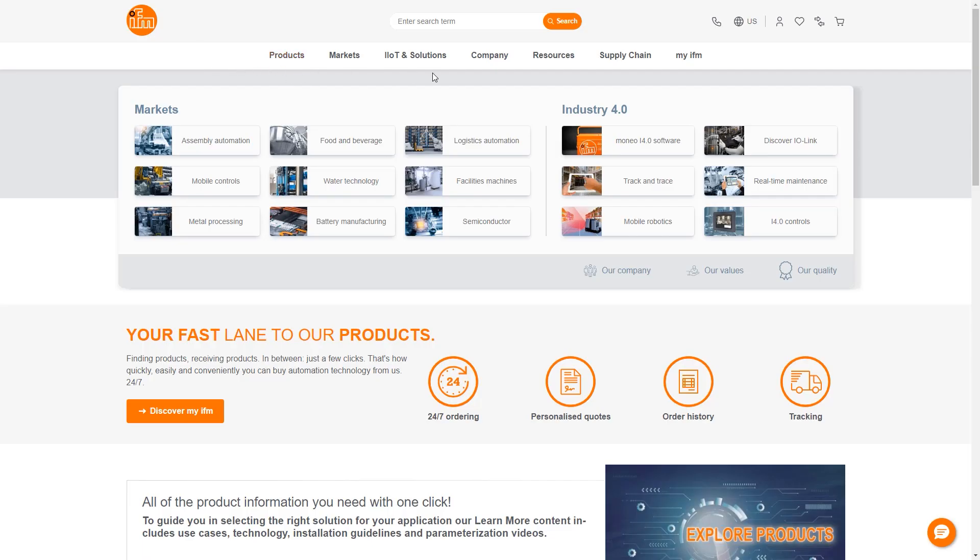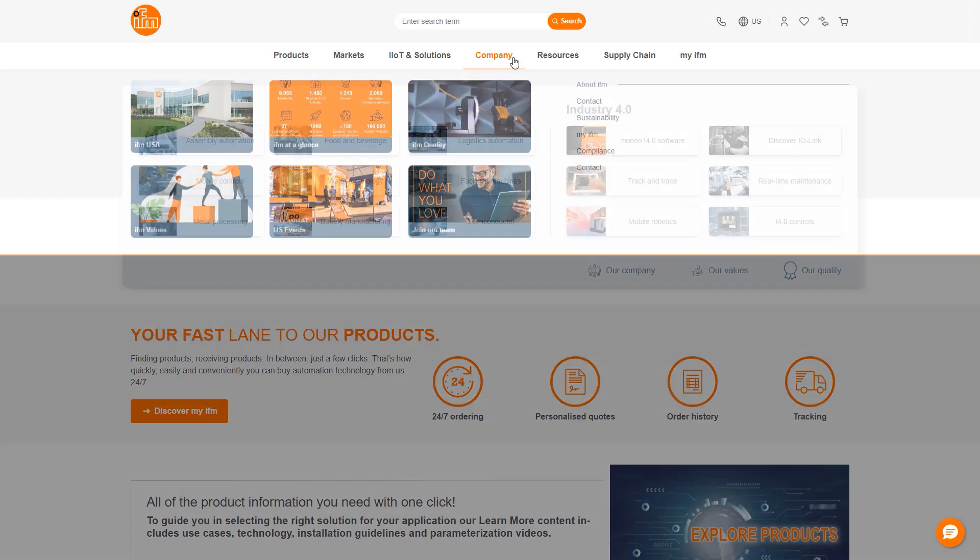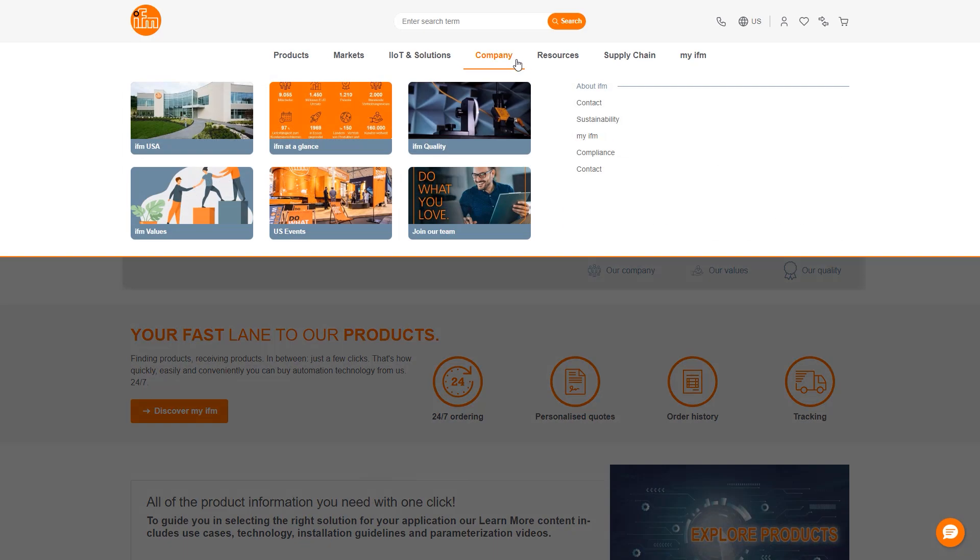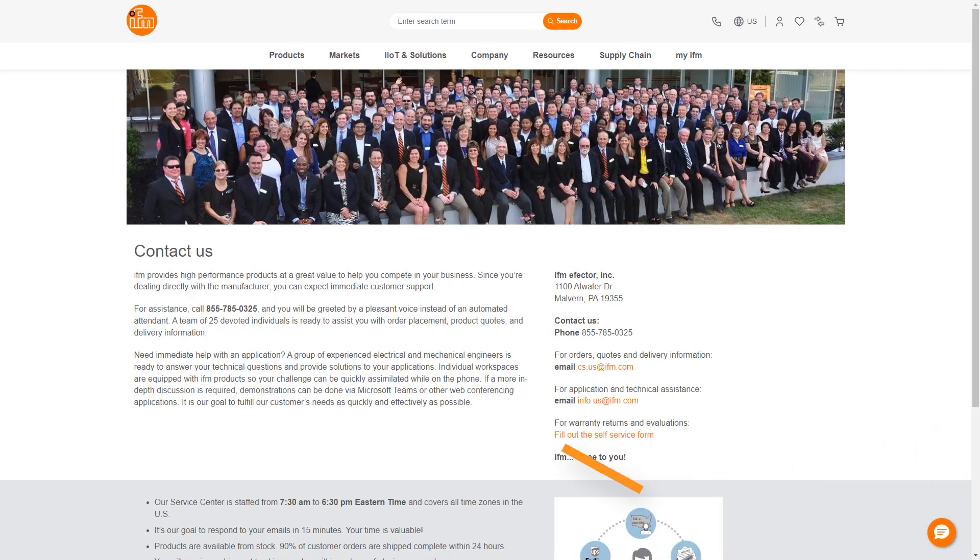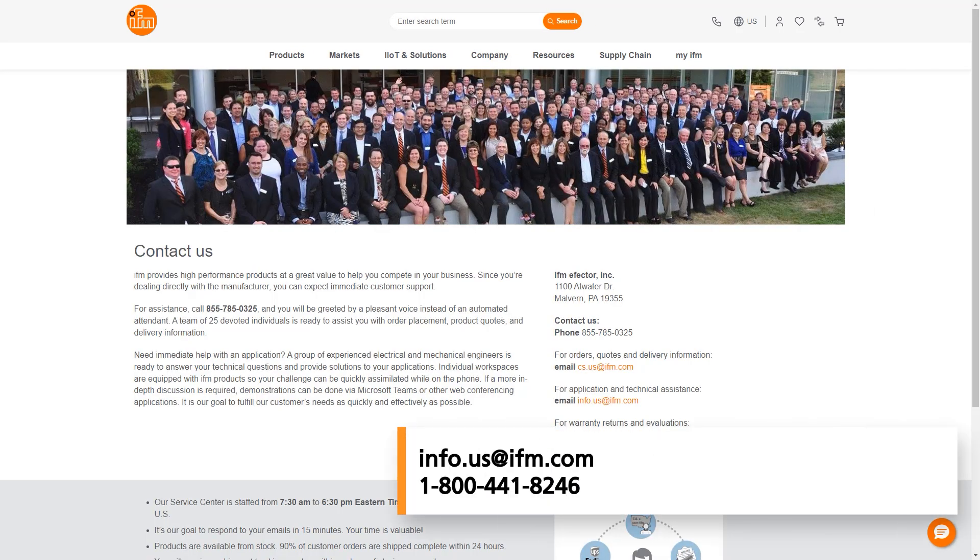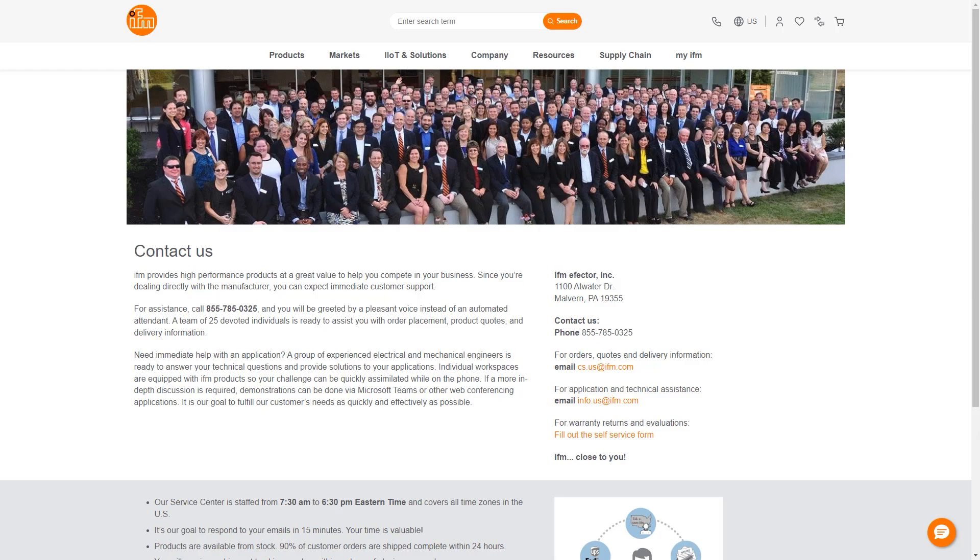As always, you can check out our website for helpful information on any of our products, or contact us at info.us at ifm.com or call into 1-800-441-8246 to speak with somebody who can assist you. Thank you for your time, and have a great day.